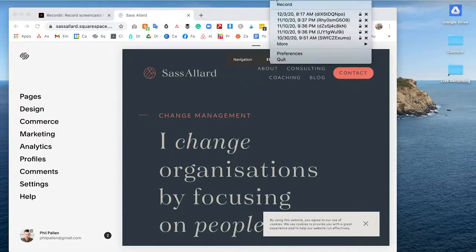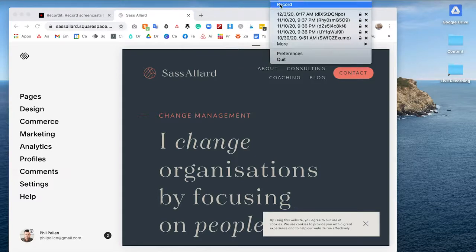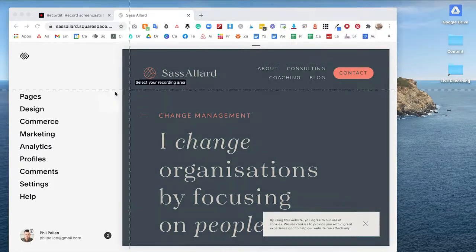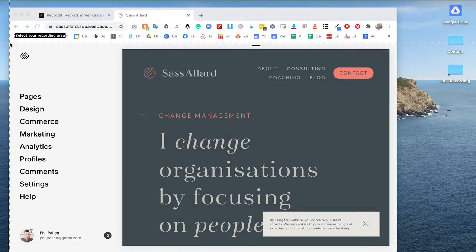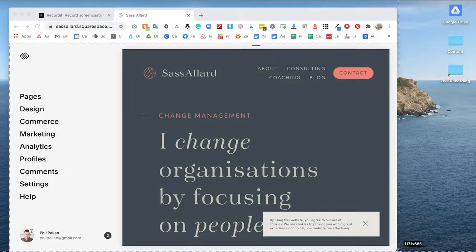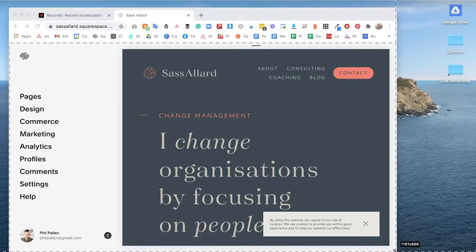I'm going to click this icon up here, and basically I'm going to hit record. It's going to allow me to draw on the screen what area I want to record. If I just click, it will record the whole screen. In this case, I'm going to record just this window for my client.